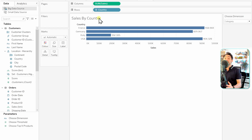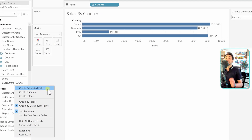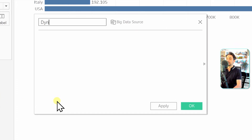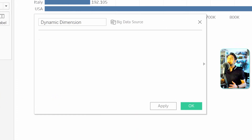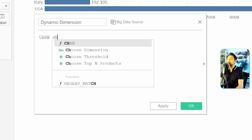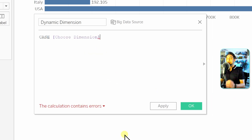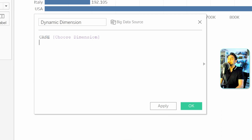Now we're going to create our dynamic dimension and use it in the view instead of country. Right-click in the data pane and create a calculated field. Let's call it 'Dynamic Dimension.' We'll use the CASE WHEN syntax — it starts with 'case' and then we specify the field name, which is our parameter 'Choose Dimension.'